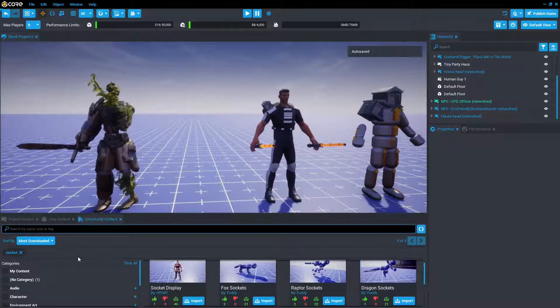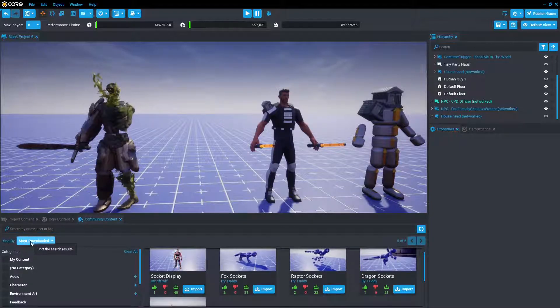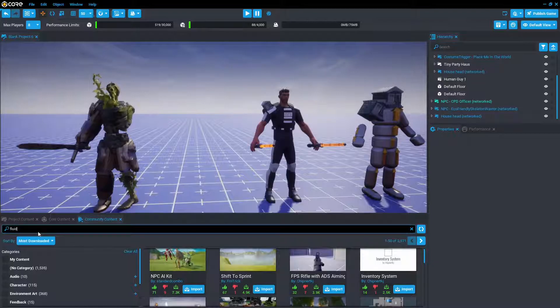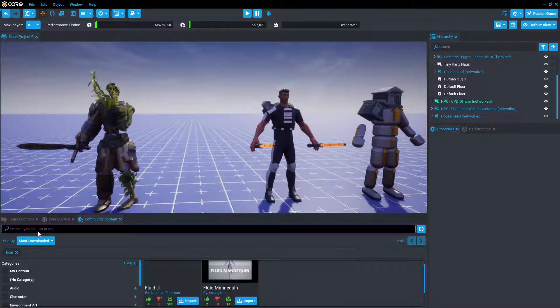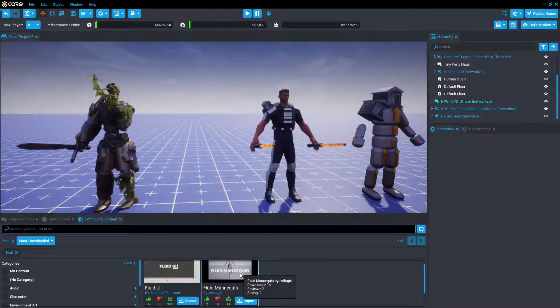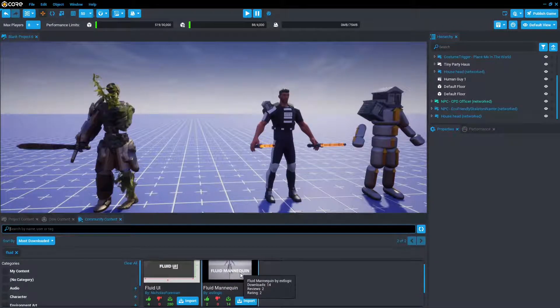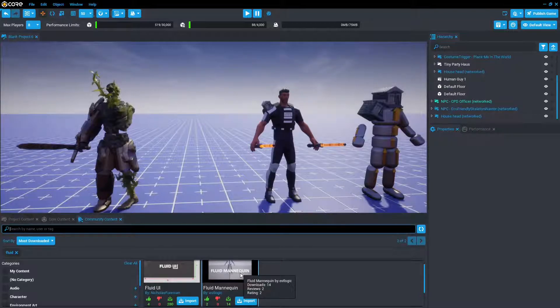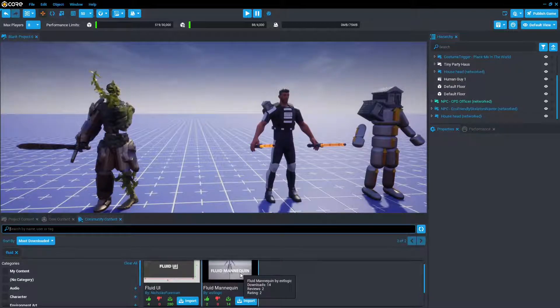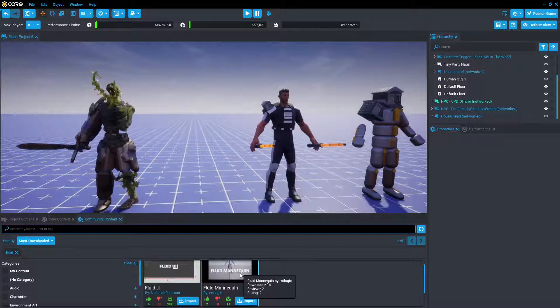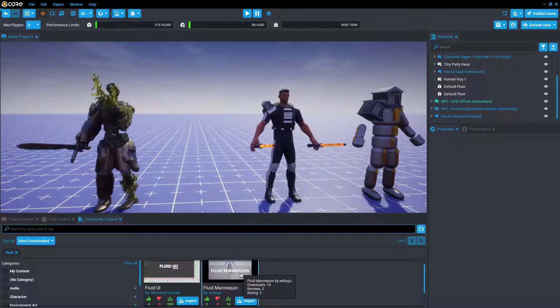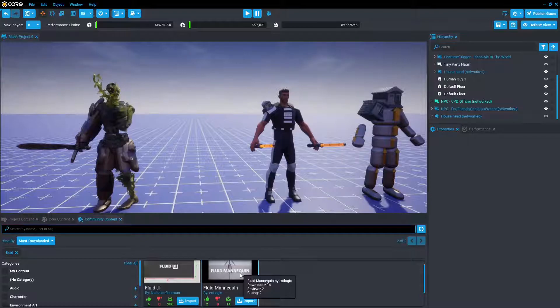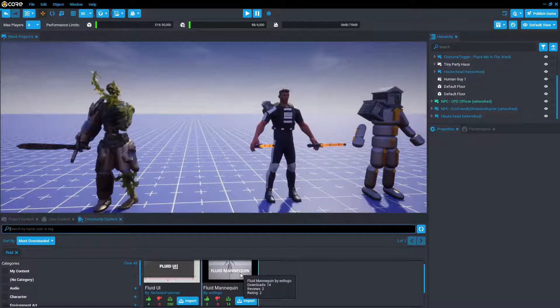And in addition to that, if you type in fluid, you'll see that there is a fluid mannequin by Estlogic. What this mannequin does, is it's actually able to tell when a player switches from a female to a male shaped avatar. So it's very good for when you need a dynamic costume.